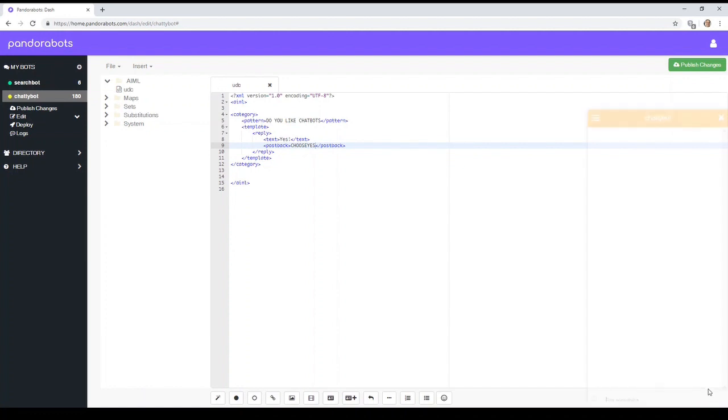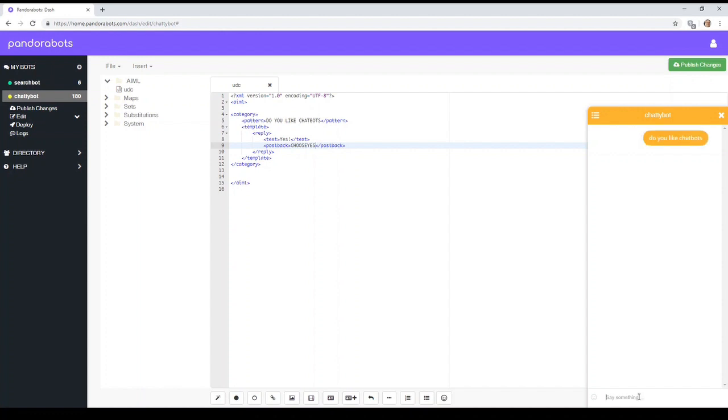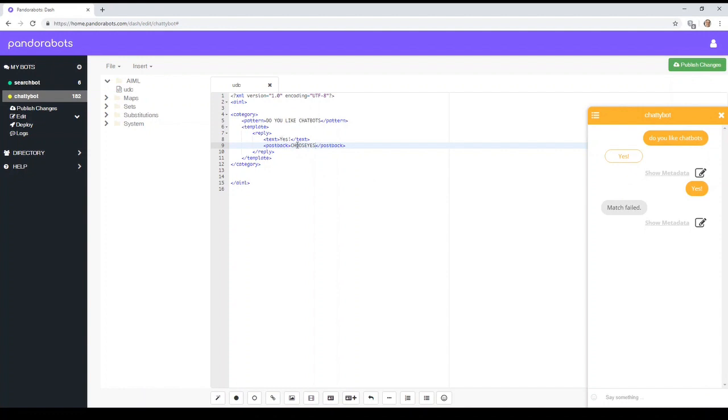Okay, so this is just an example, but if I say, do you like chatbots? There we go. You see we've got an option that says yes, which is our text. Now if we click on it, it won't do anything, because what it's doing now is it's looking for an option of choose yes.